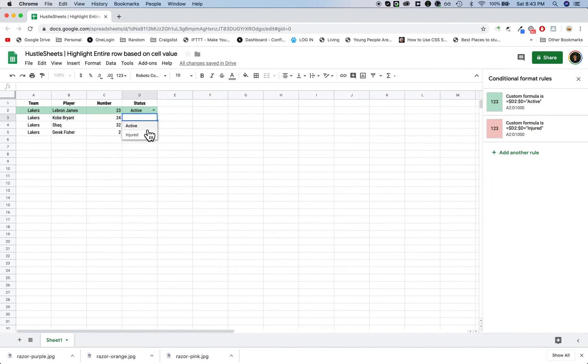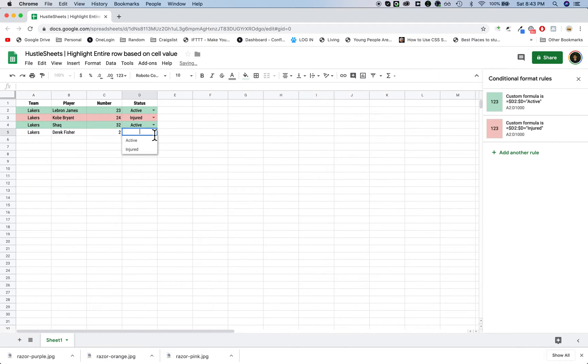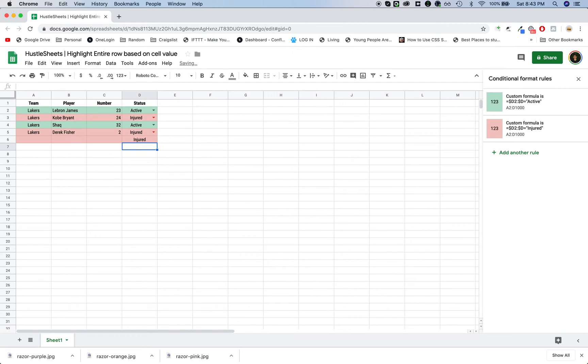Now if you see here, if I select injured, active, injured, active, and it doesn't have to be a dropdown list. If I just typed in injured here, it would still turn red. You can do it like that.